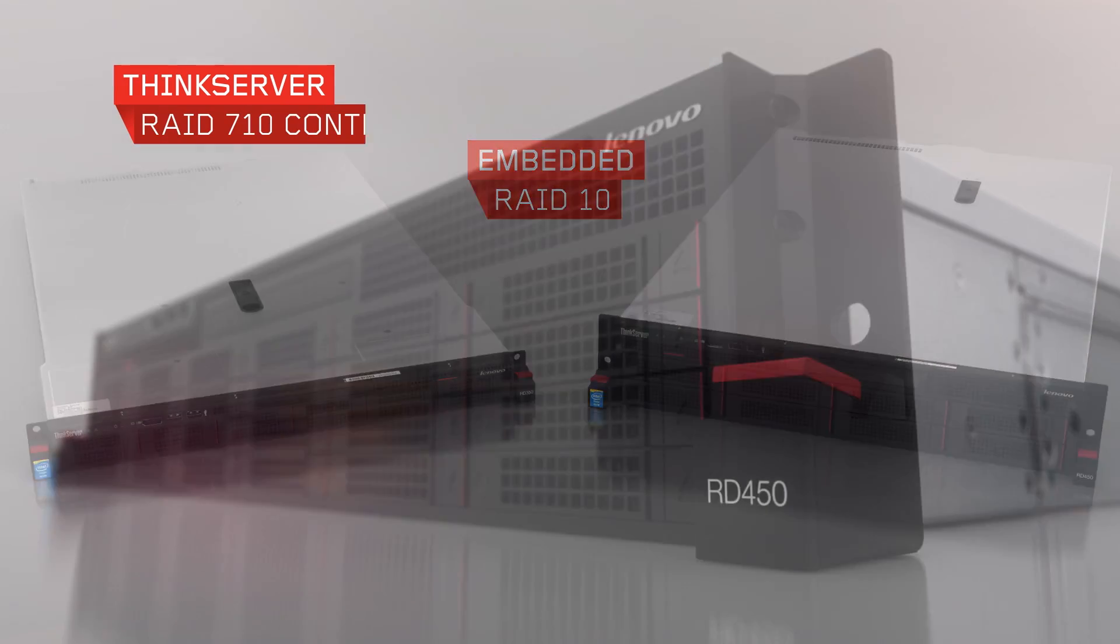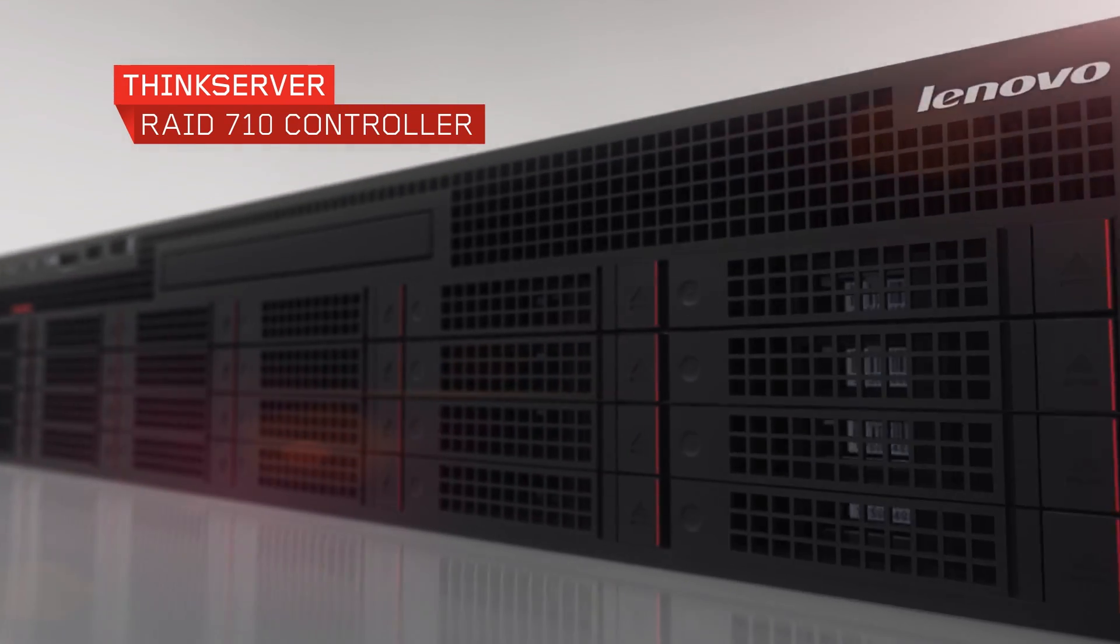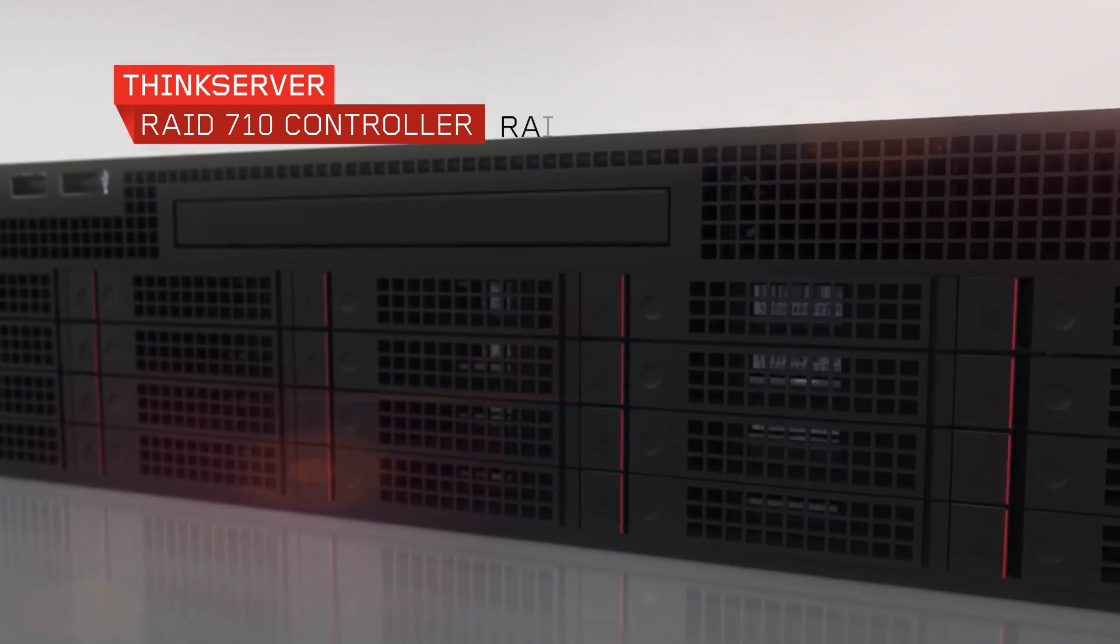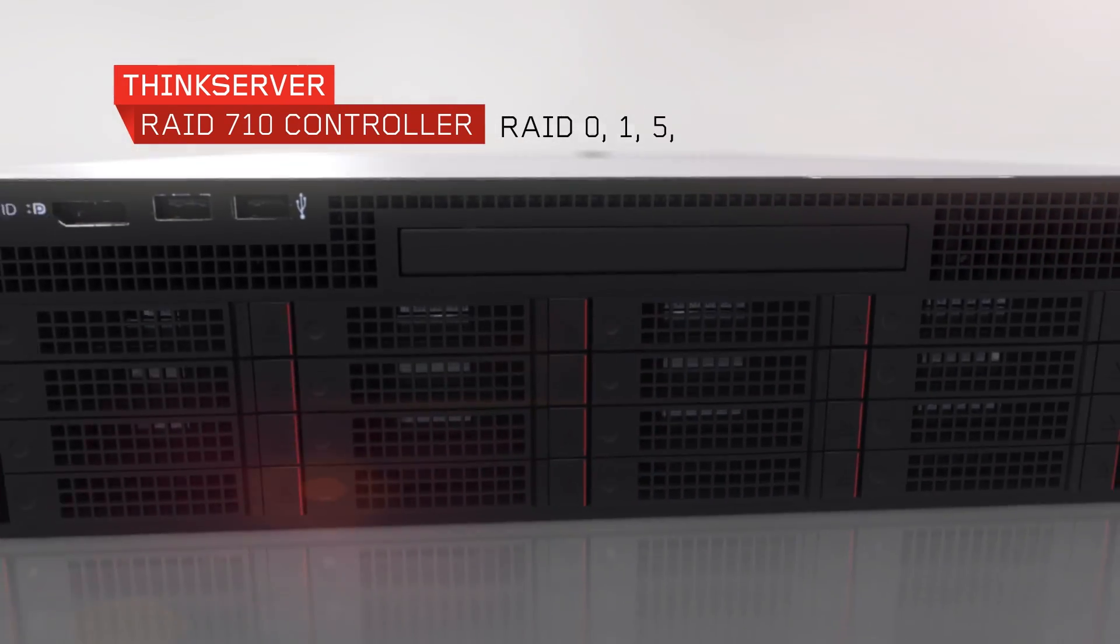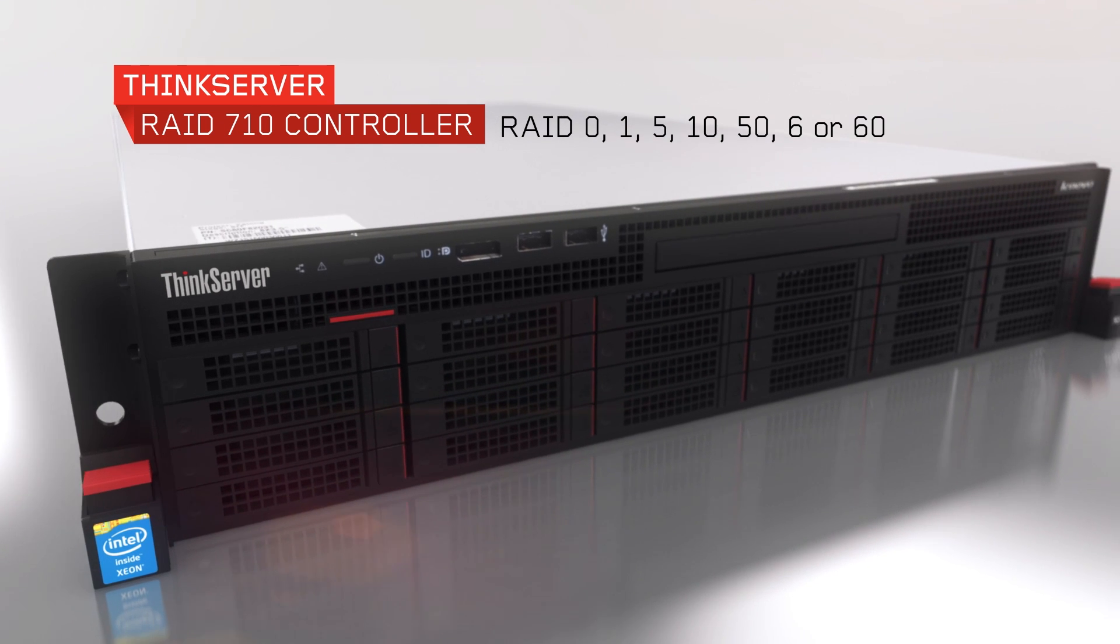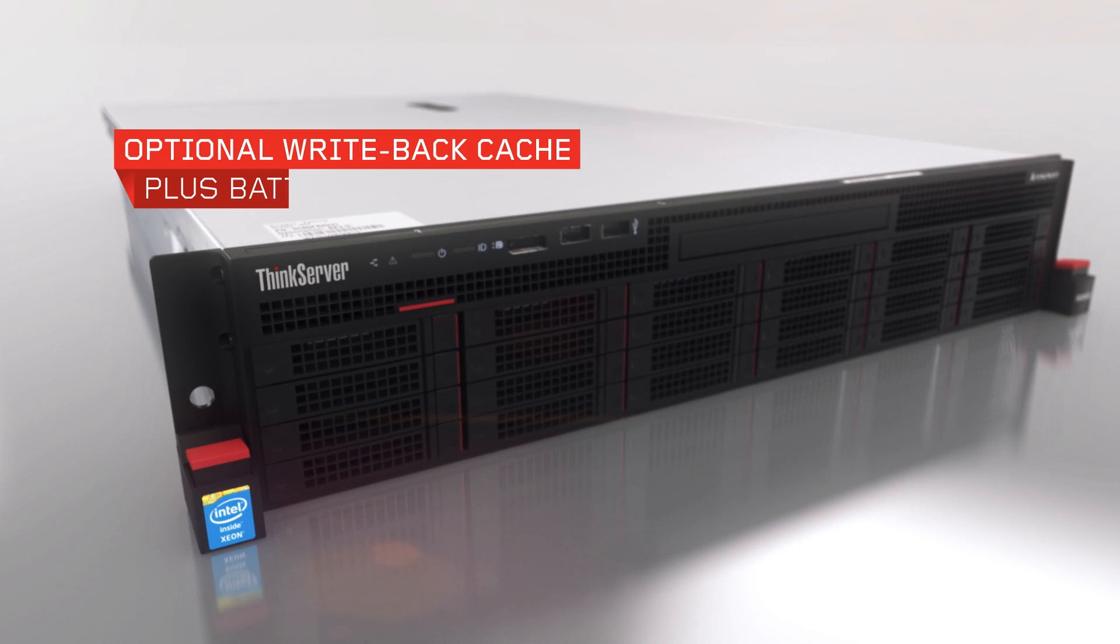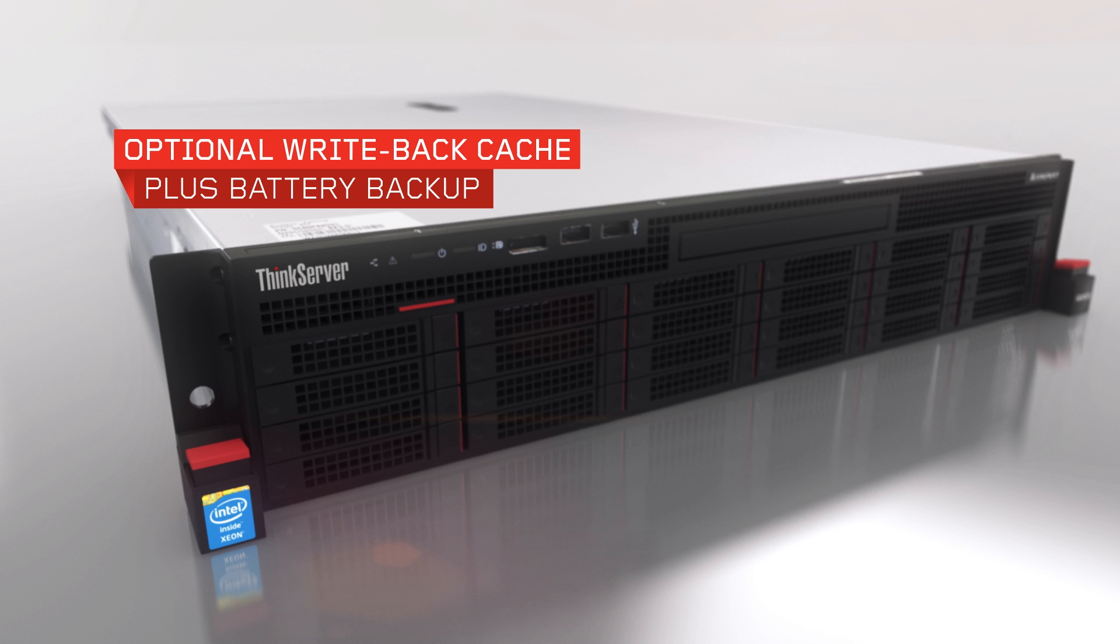For advanced RAID, add the ThinkServer RAID 710 controller with RAID 0, 1, 5, 10, 50, 6, or 60 with optional write-back cache plus battery backup.